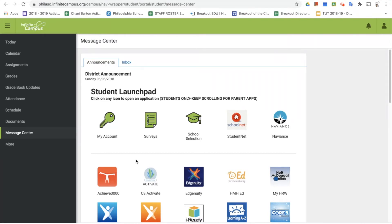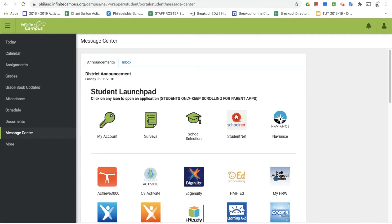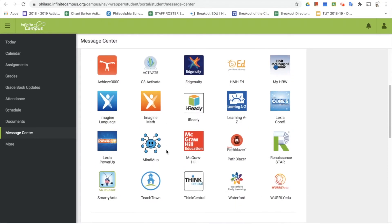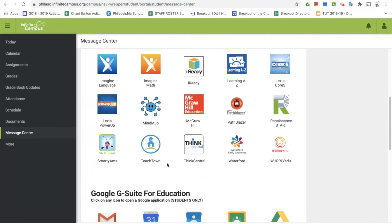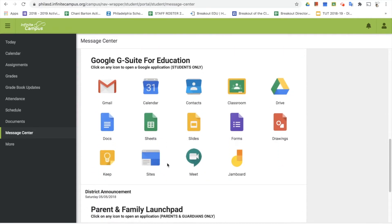On your screen you're seeing Infinite Campus. I always like to start here because this is an important piece — it's the main place students need to get in the habit of using to find their textbooks, digital learning resources, and online educational tools. Everything starts here at Infinite Campus and the message center. We're at our student launch pad and we're going to scroll down past textbooks and digital learning resources to Google G Suite for Education.